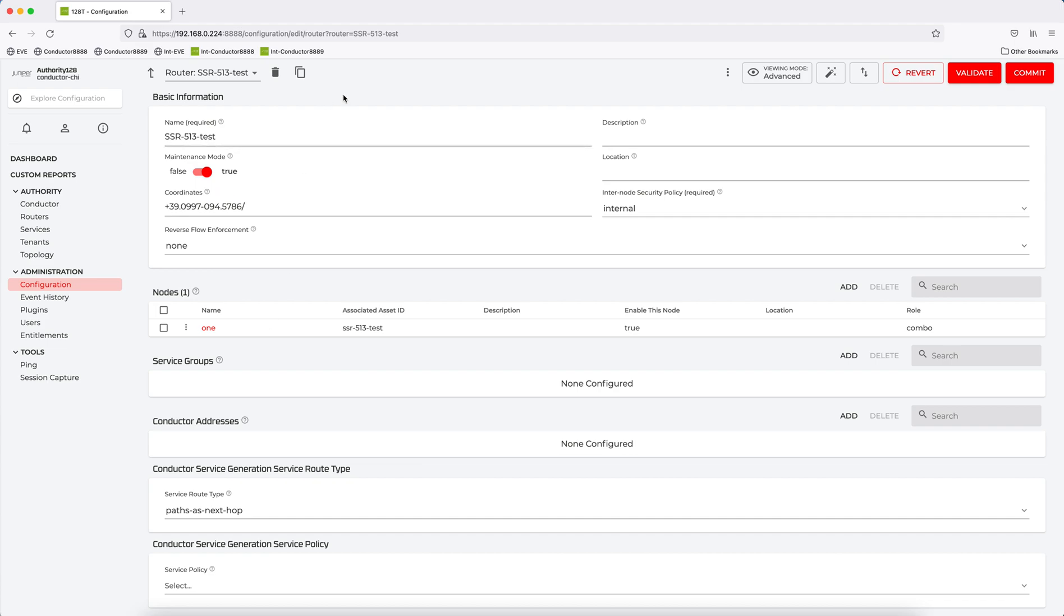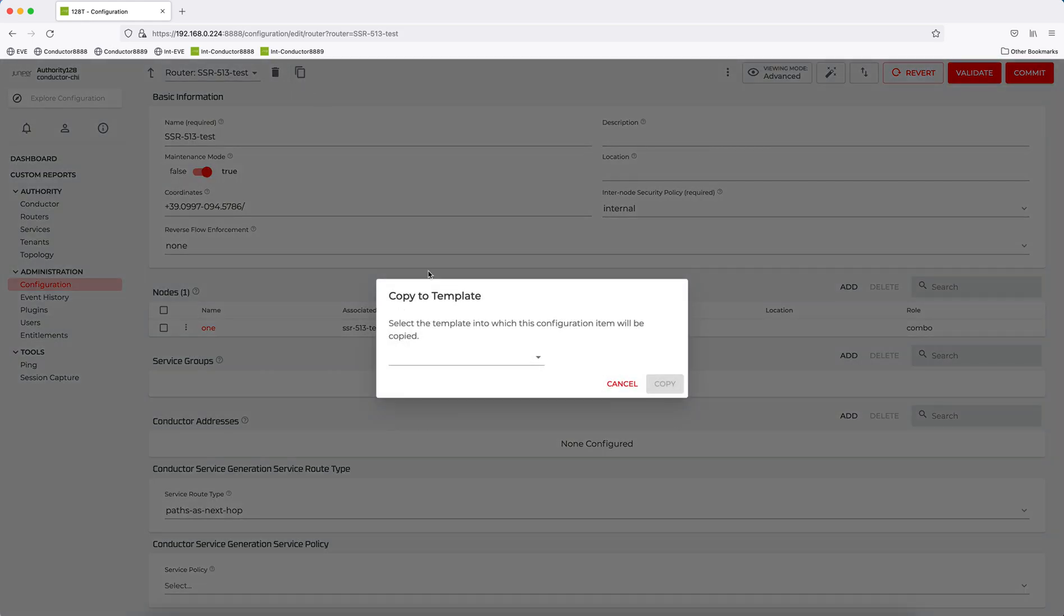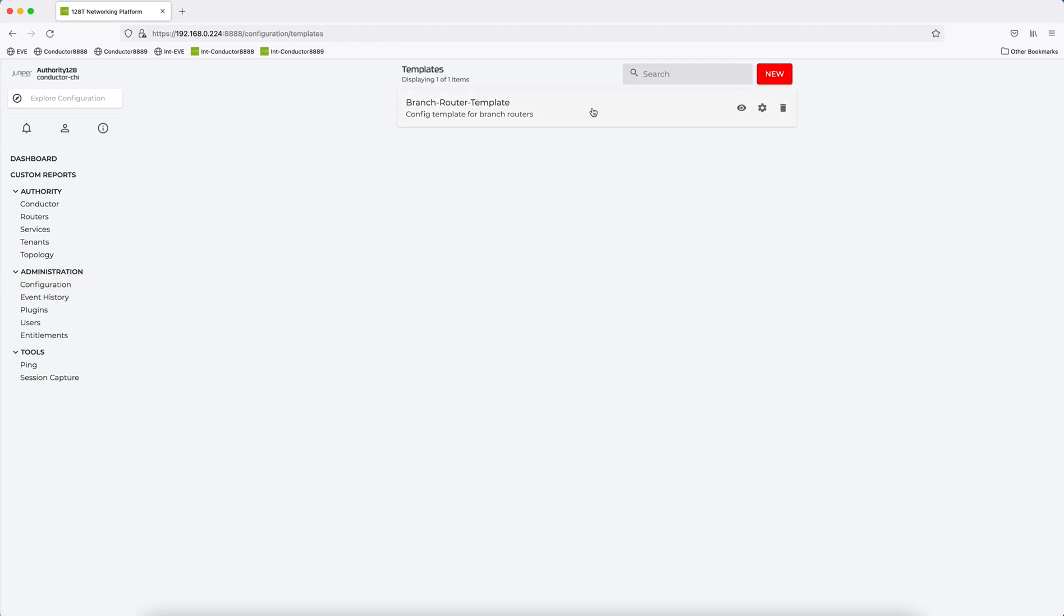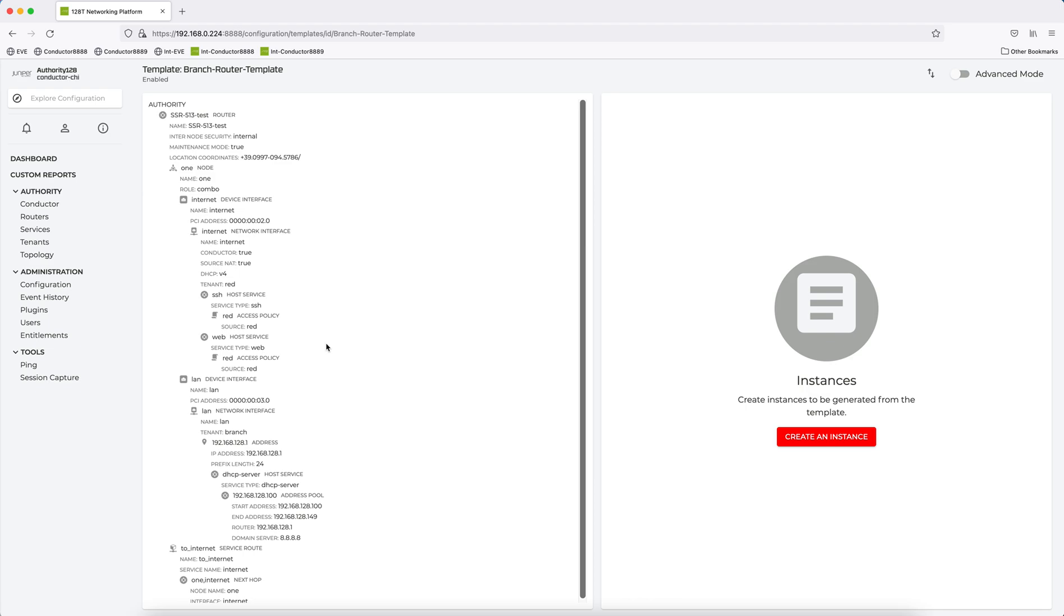So what I'll do is I'll click the Copy the Template for this router and copy it into the template. So when I copy it, it appears in the template. There it is.